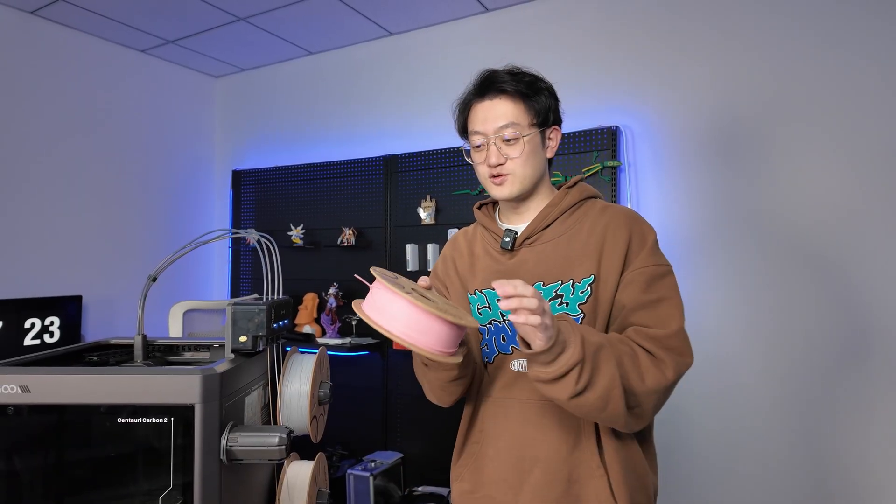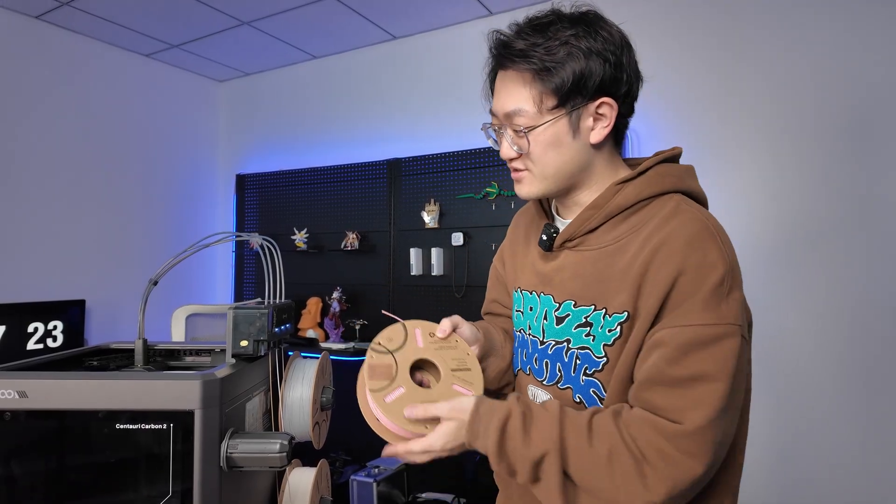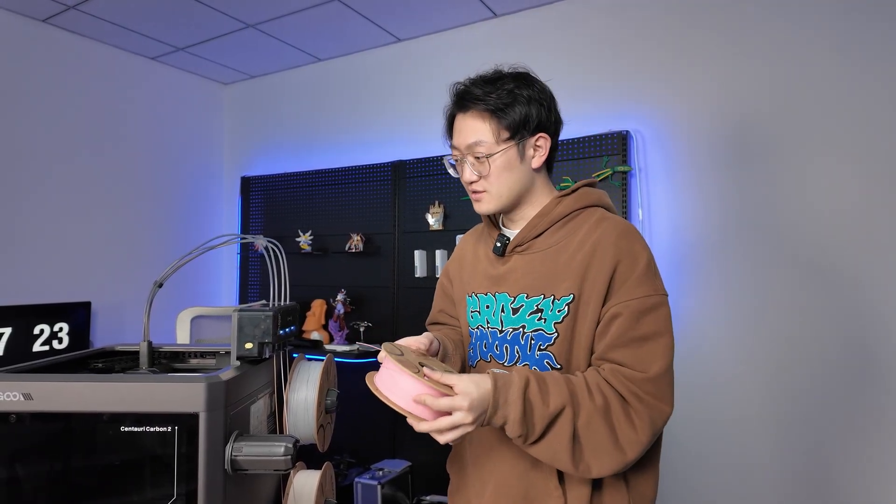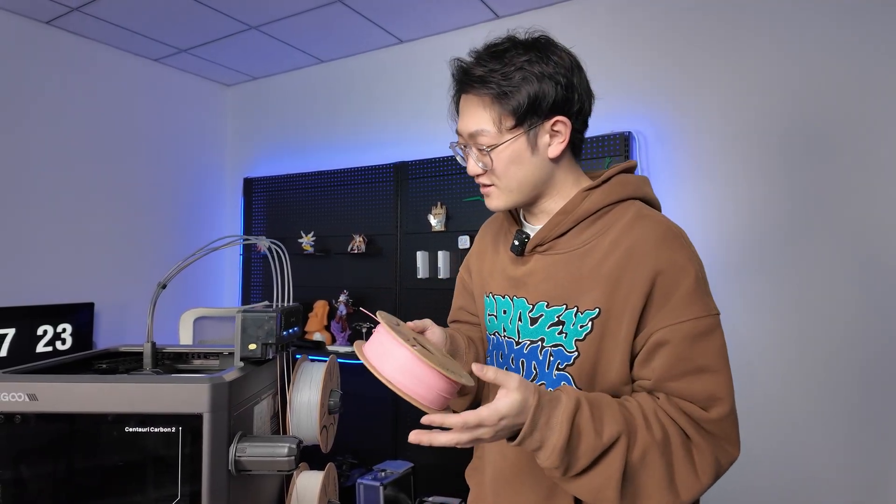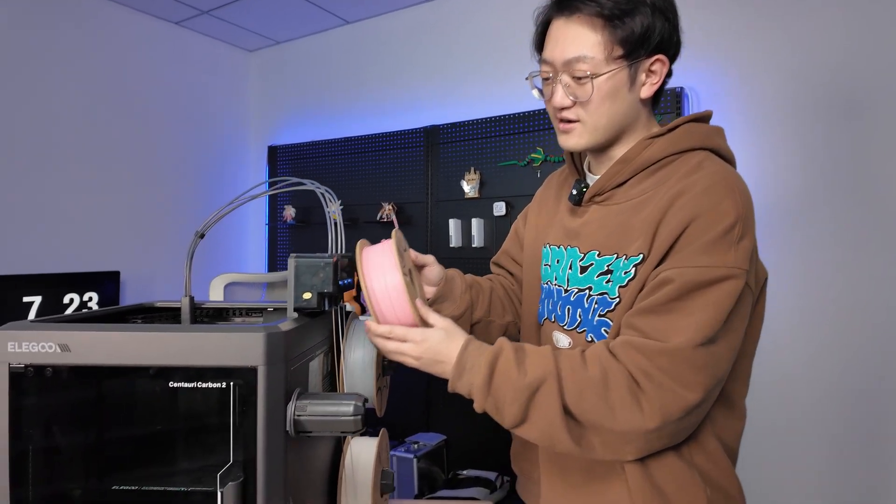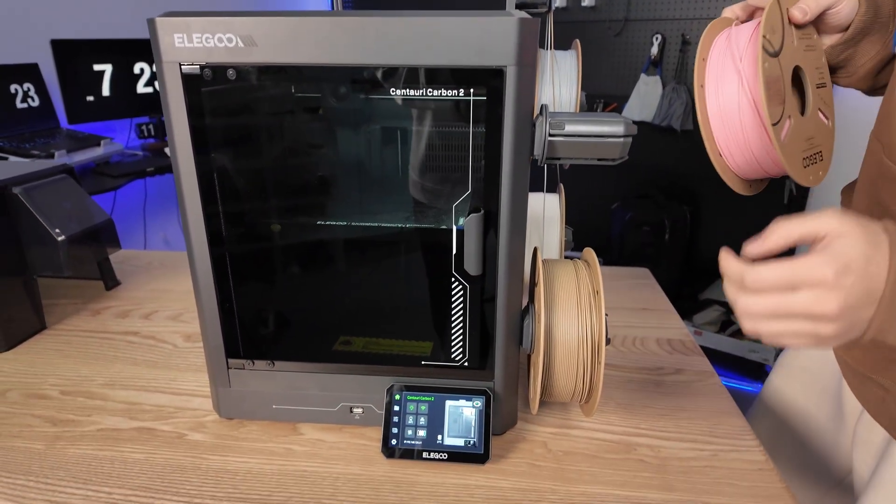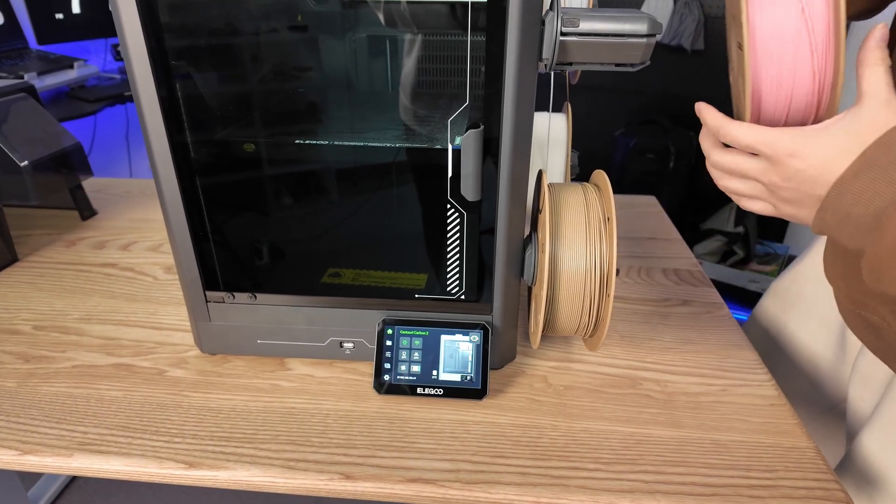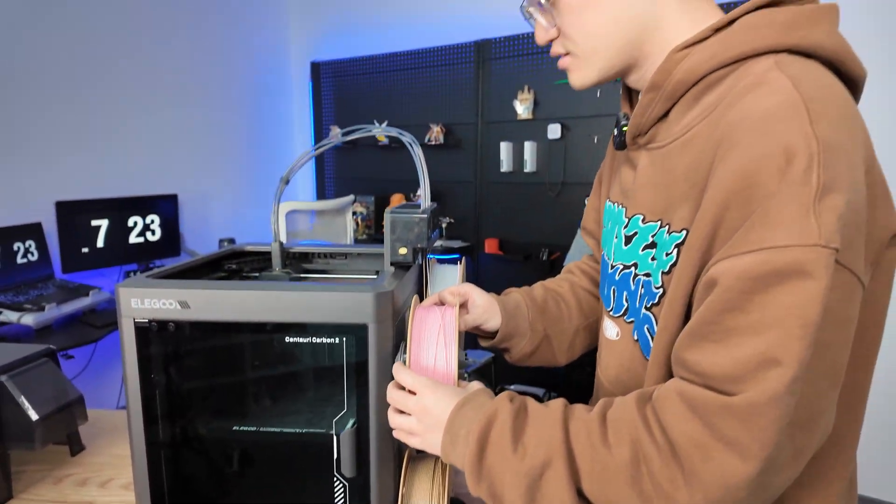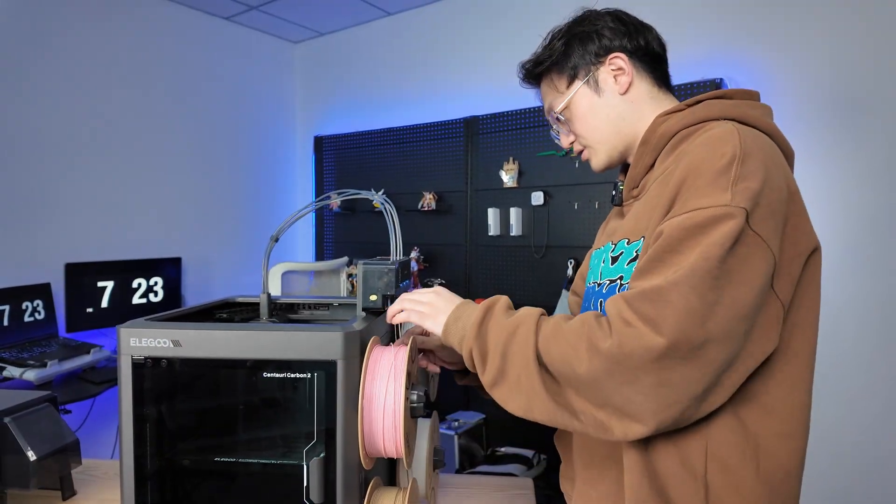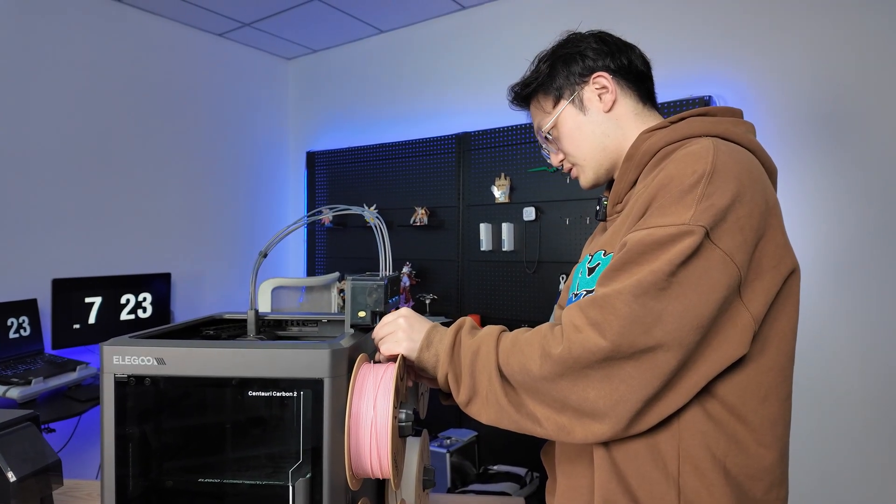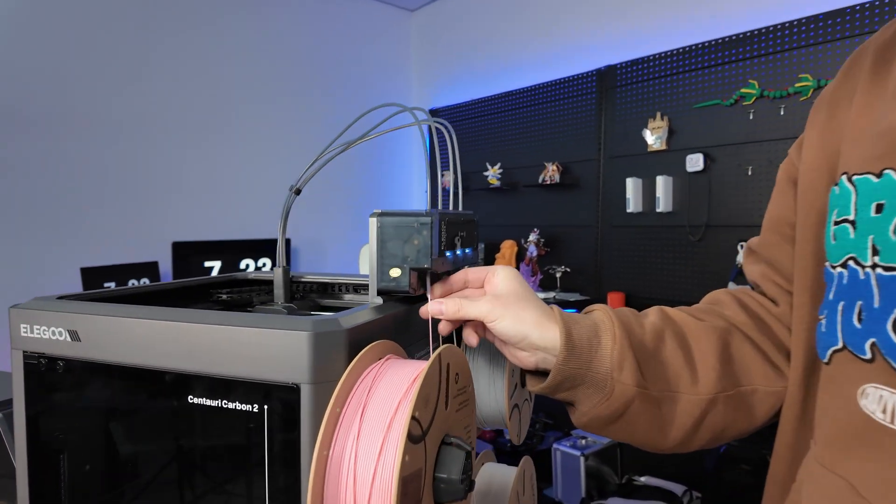Because I currently use old version spools, I can't demonstrate the RFID function. But I think the process is probably just tapping the spool here. It can identify your filament type and color, then you select its spool slot here and load it normally.